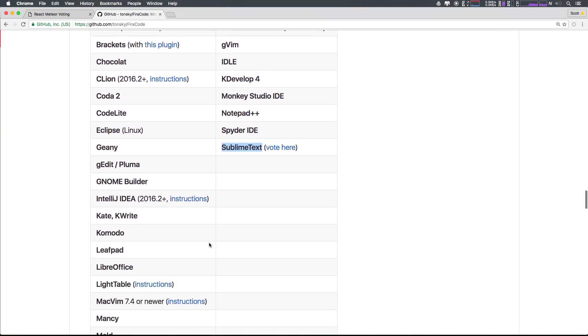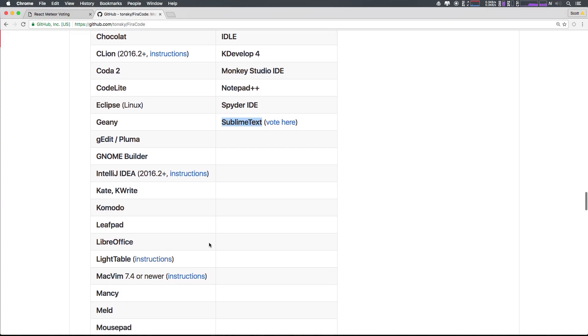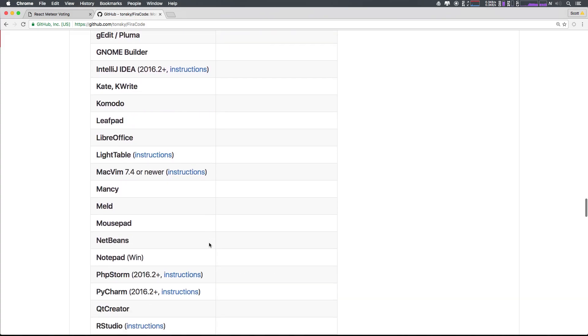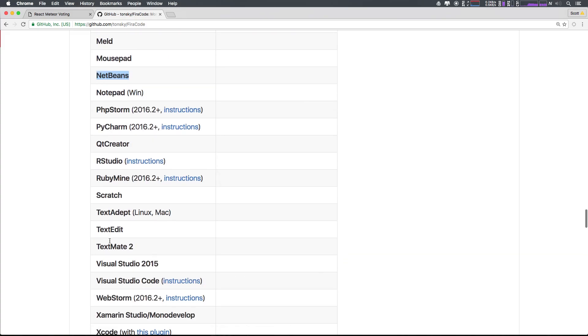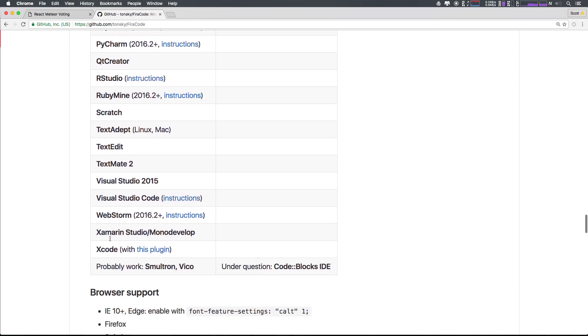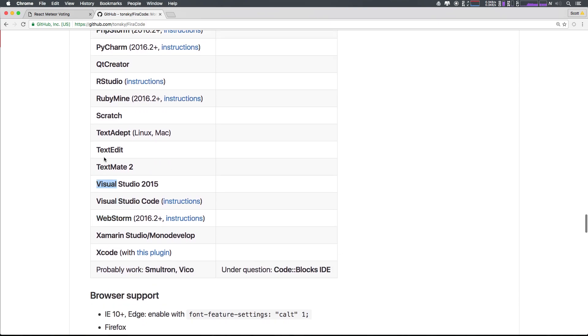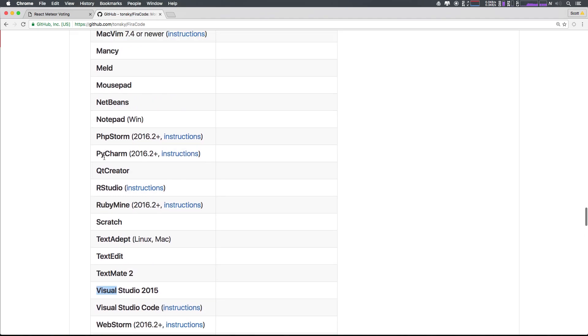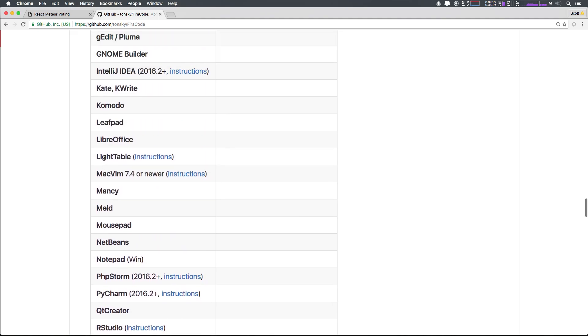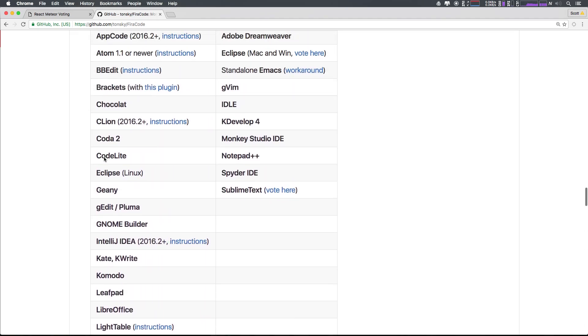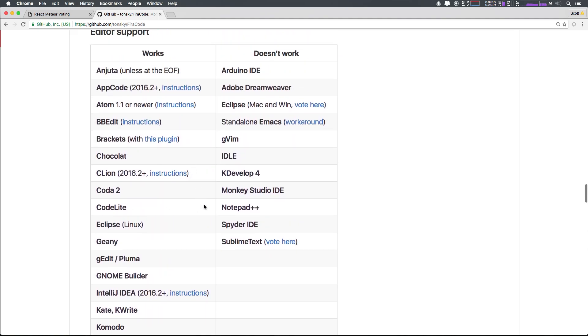But it does work in Atom and it works in NetBeans. So any of your WebStorm, any of that sort of stuff, as you can see, Visual Code, TextMate, Xcode, any of the good stuff, everything that's good except for Sublime Text.